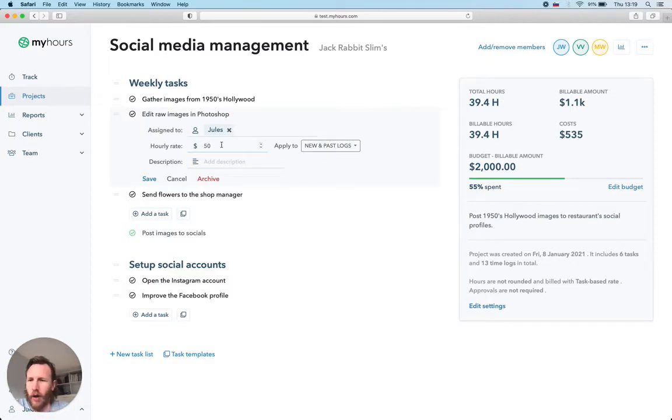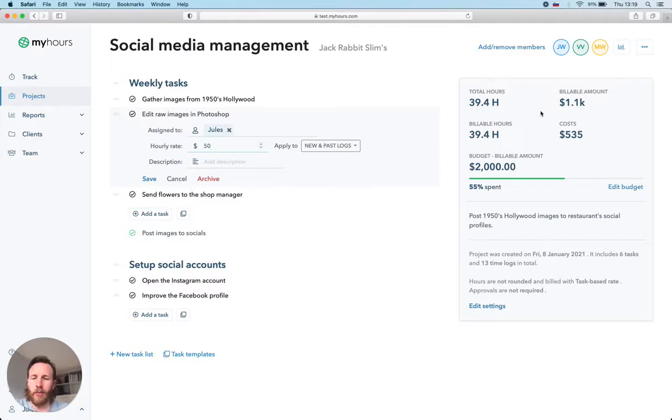On the right side, you can manage project members and see some stats about this project. MyHours supports multiple ways to define billable rates as well as budgets or task estimates.